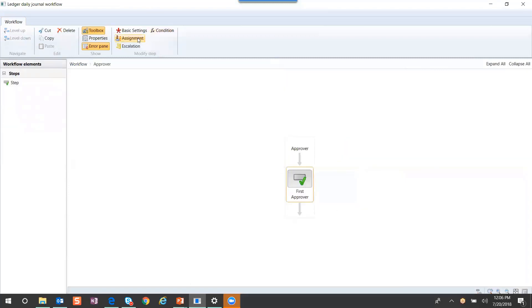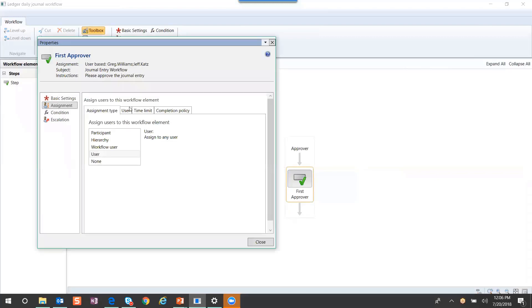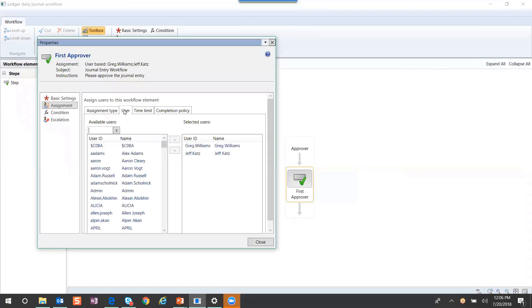You would go into assignment, go to user, and here you can see two different users that would do the approval.